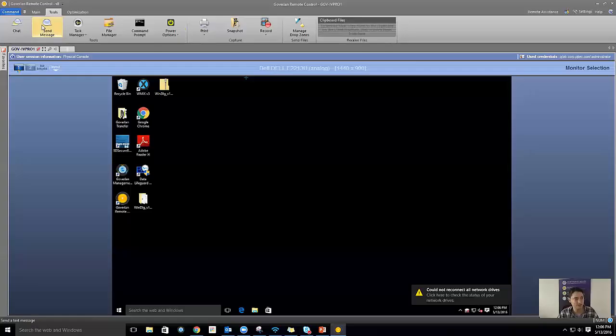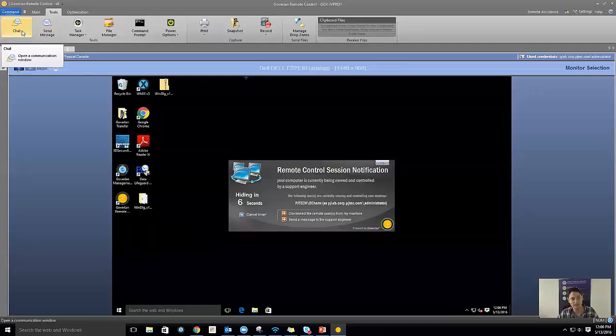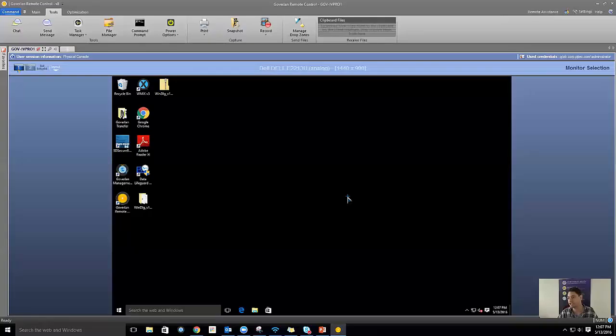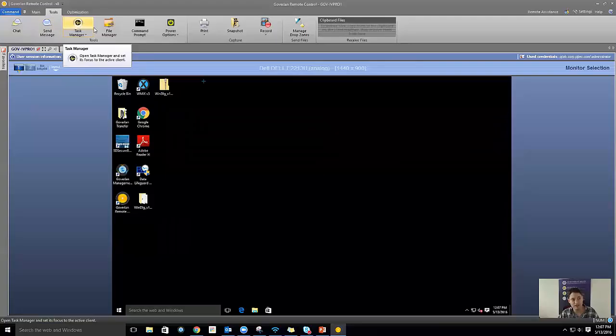I can chat with the end user or send them a pop-up message. If there are multiple operators needing to work on one machine, multiple operators can log into one remote control session, pass controls back and forth, collaborate, and chat with each other. So it's really full-featured in that sense.